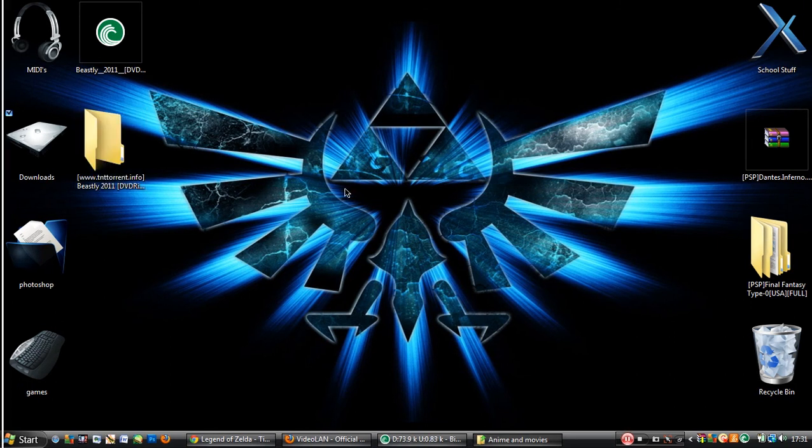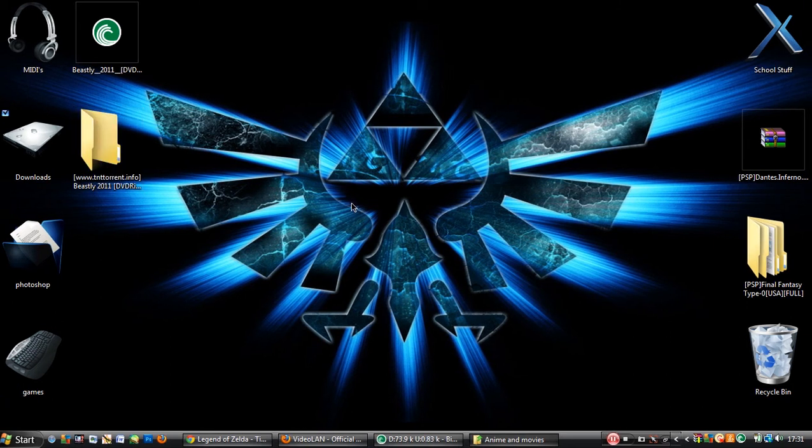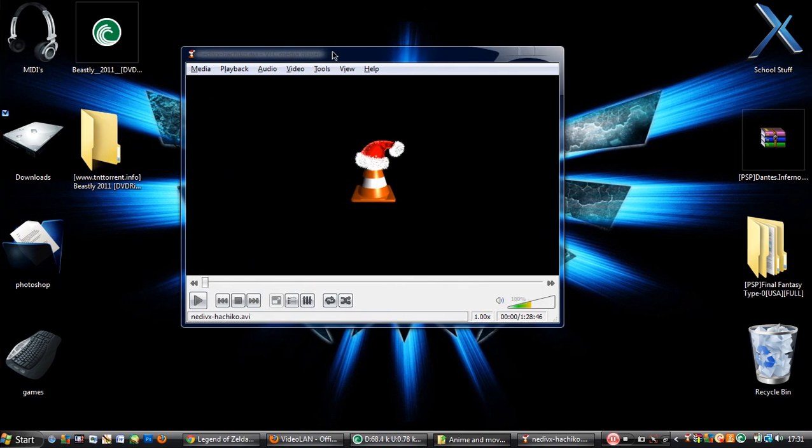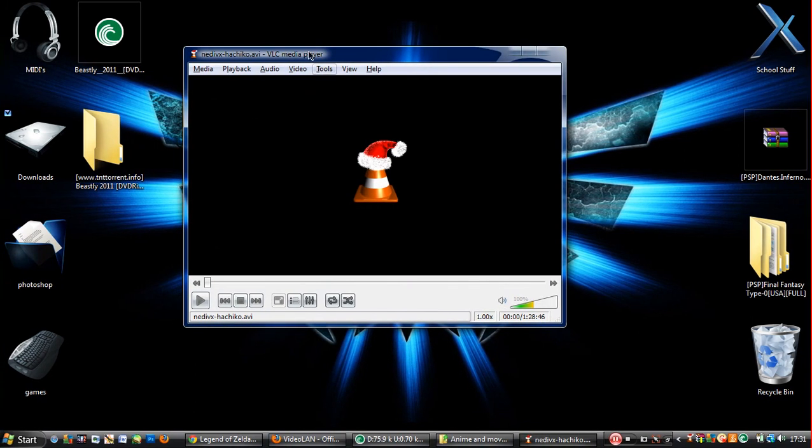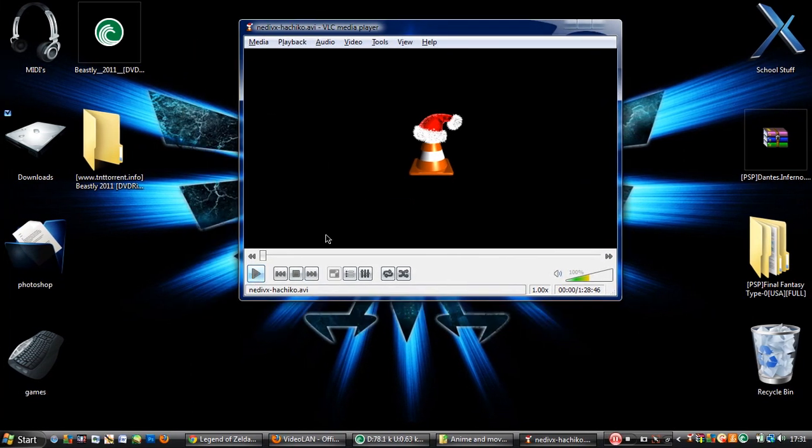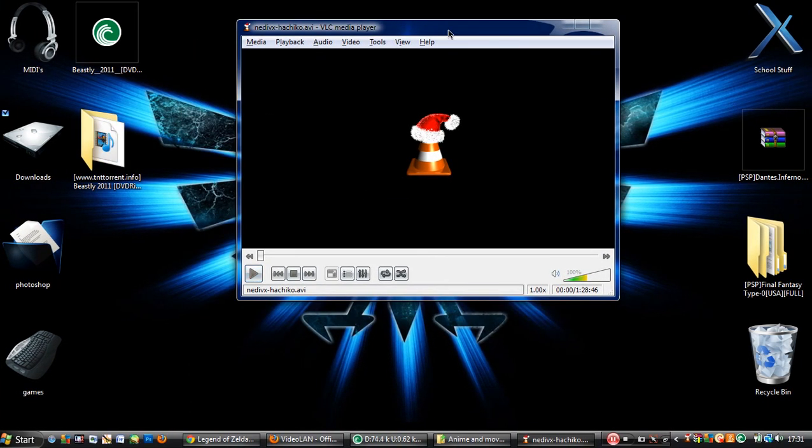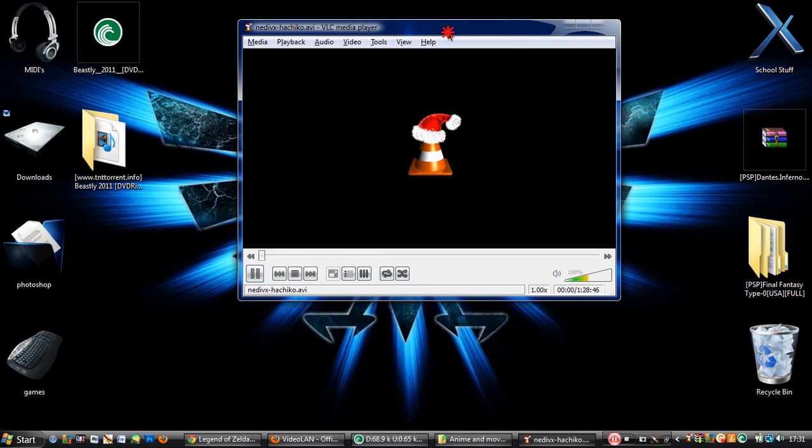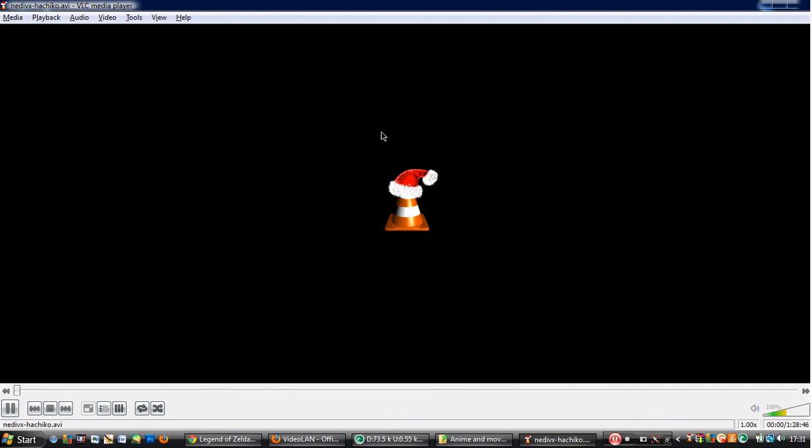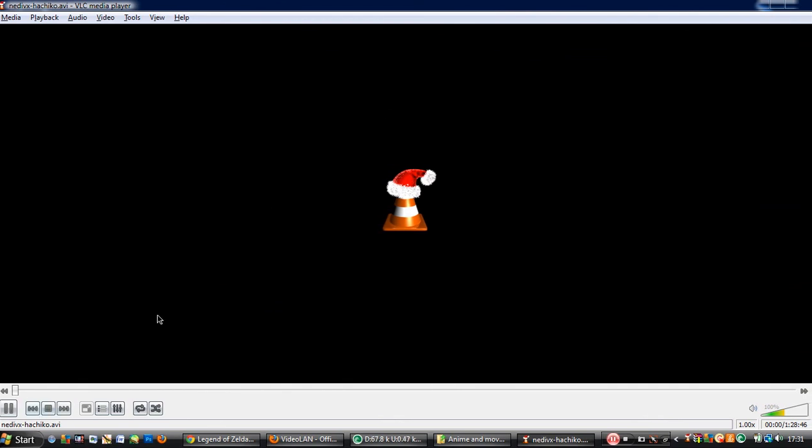It should be done. There it is. Christmas. Just wait. My computer is really slow. That's why it's like this. Oh my god, it's so slow. There.